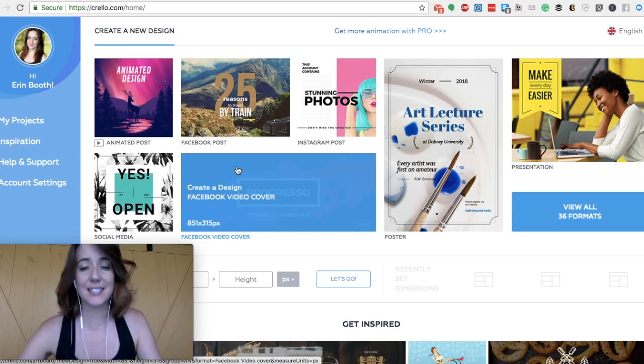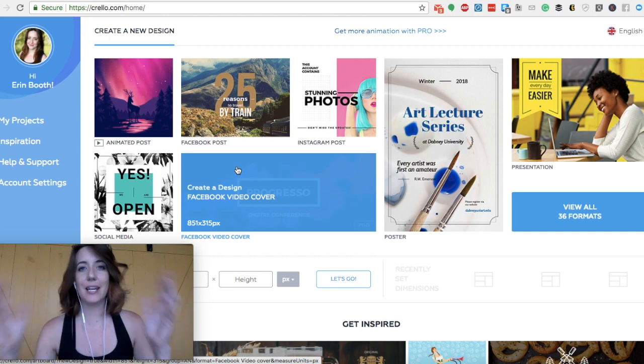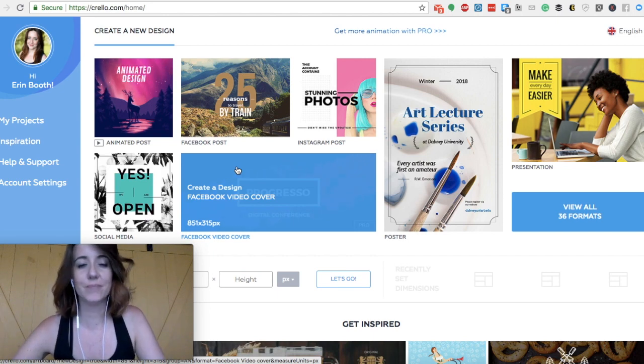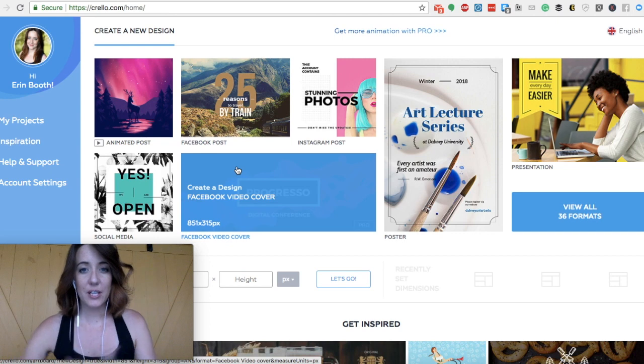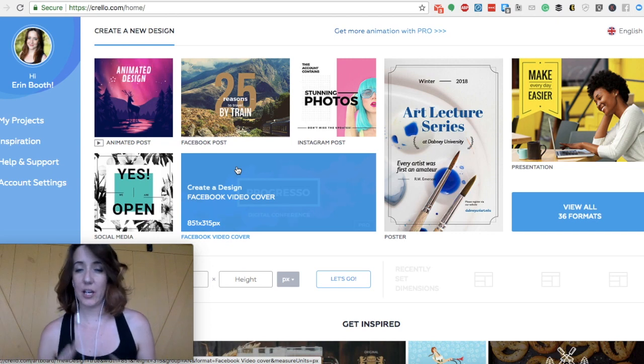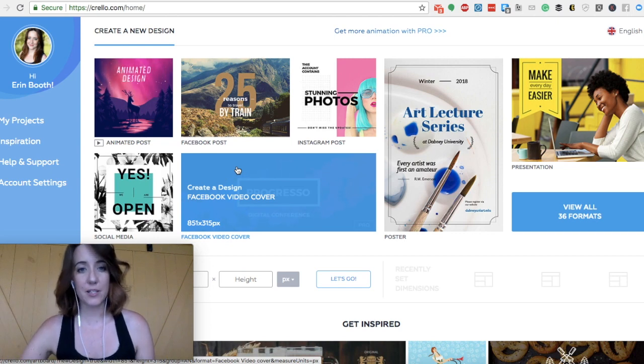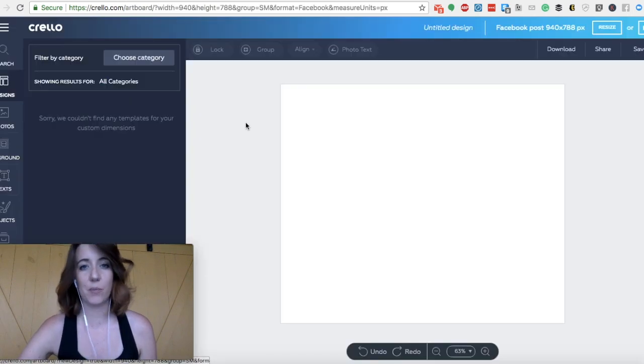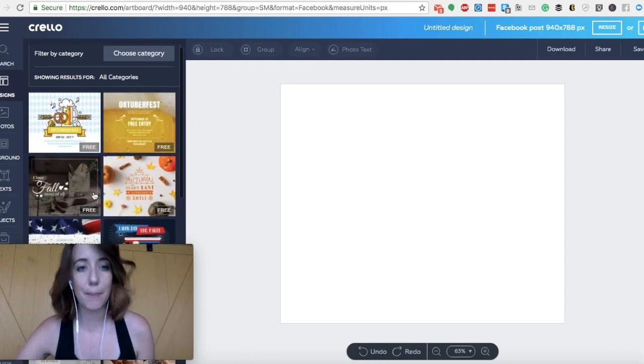So once you've signed in, this is exactly how everyone's kind of landing page looks like on Corello. Now you can see here, just like Canva, they have certain things that we can do, like we can create a Facebook post, and when you click on this, you can see different templates.